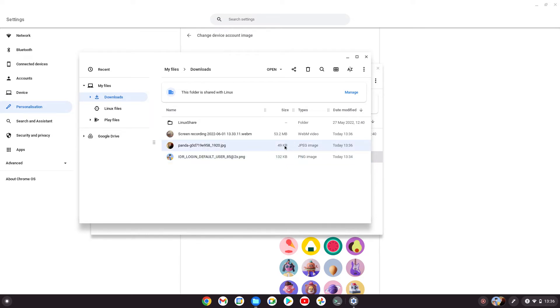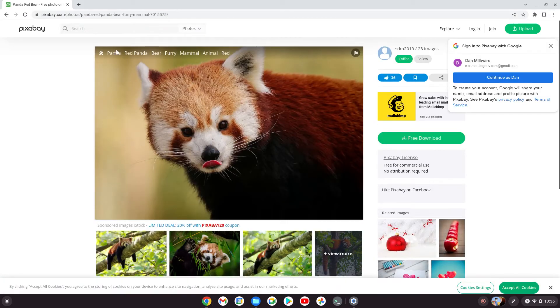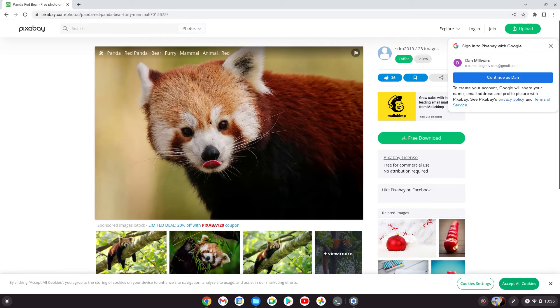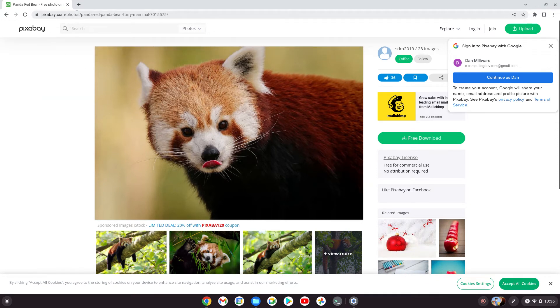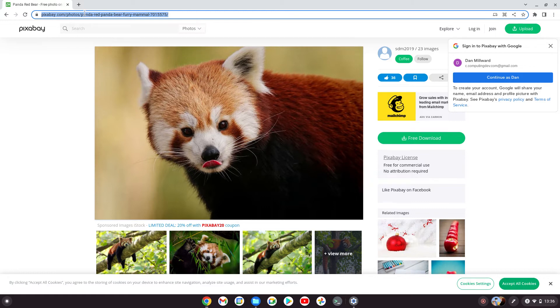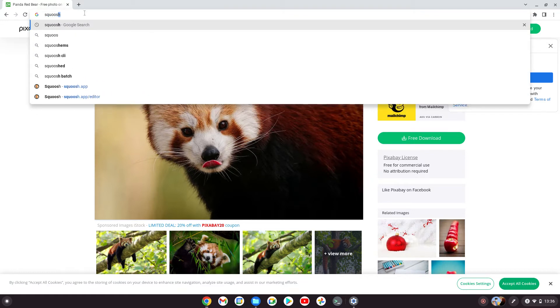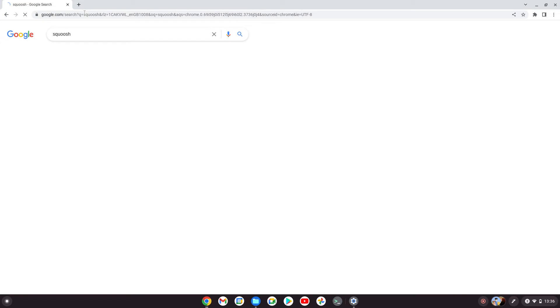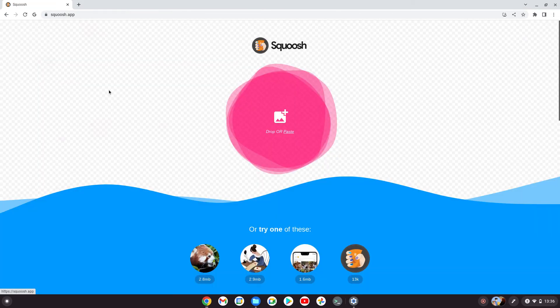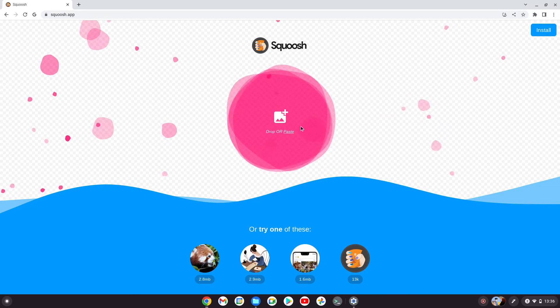You can make it even smaller. Open up Google—this is where I got this picture from Pixabay, where you can get free images. Go to the Squoosh app (S-Q-U-O-O-S-H).